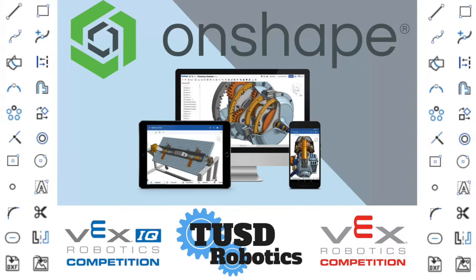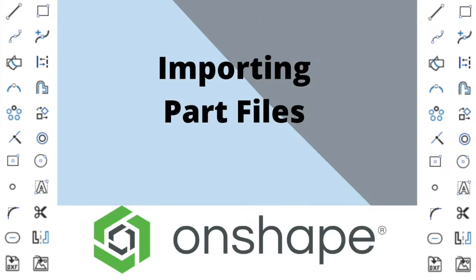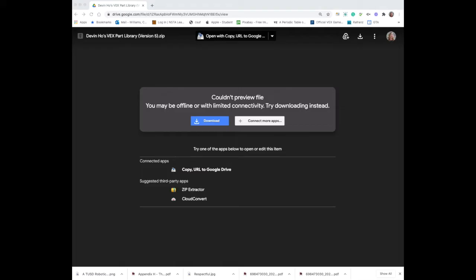Welcome to a TUSD Robotics production. How to import part files into OnShape. In order to import the VEX part files into OnShape, first of all you need to be using a computer. An iPad doesn't have the ability to download this zip file that we're sharing with you. We will import the part files for you if you're using an iPad and share the document.